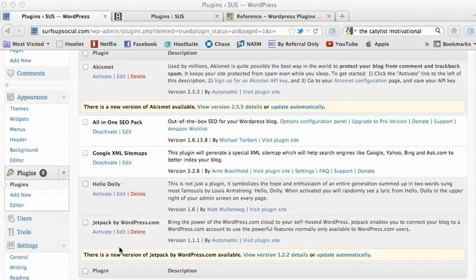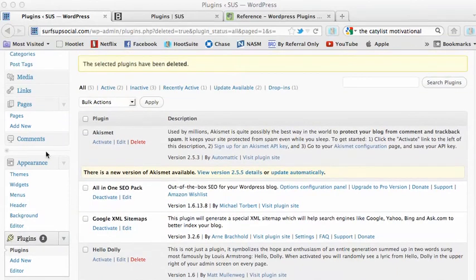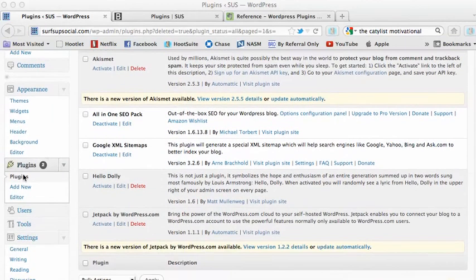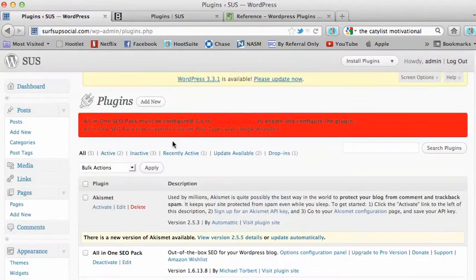Hey guys, Christine here. This is part two of the plugins. The last plugin I installed was the All-in-One SEO Pack, which if you want to review all the plugins you already have, just click on plugins. It's going to give you a list.